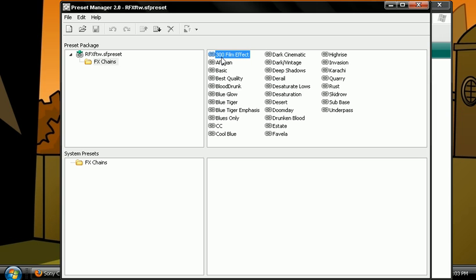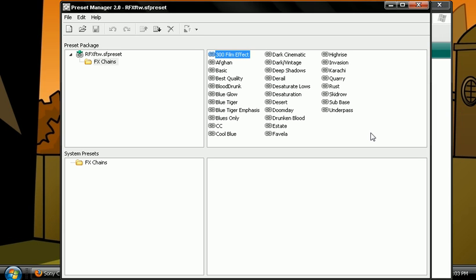After that you're going to double click here on FX Chains and I've provided I think it's 30 or 31, something like that. I've provided 30 color corrections for this tutorial.